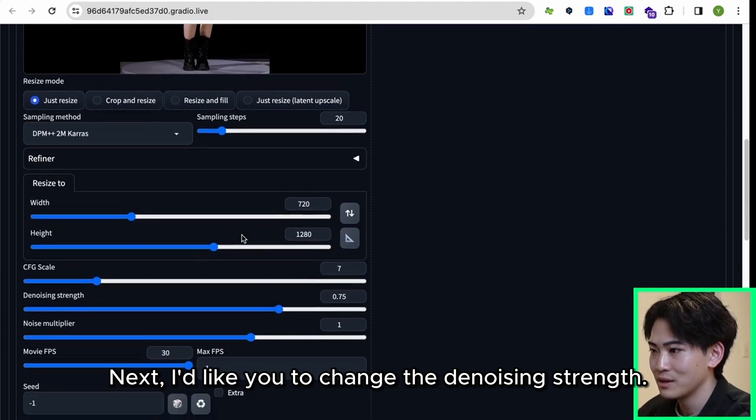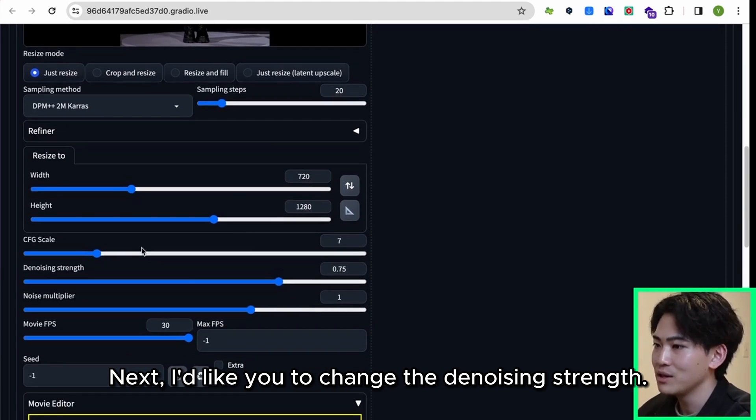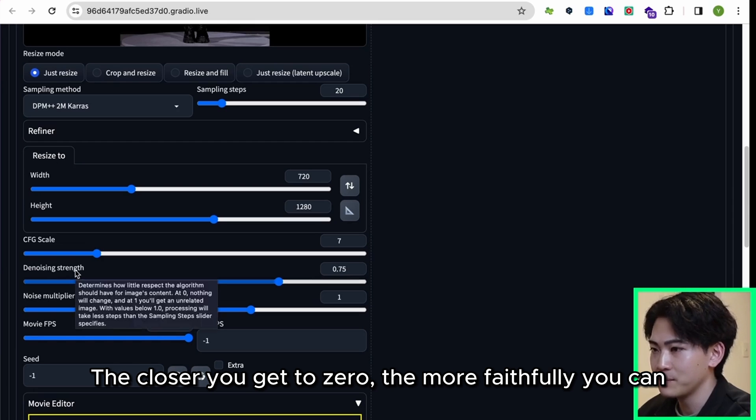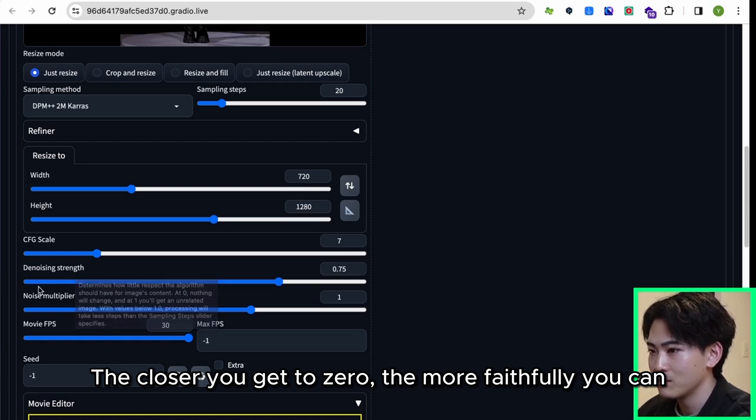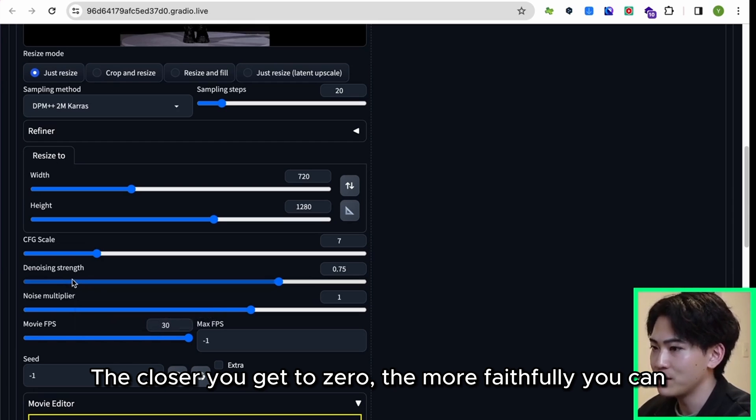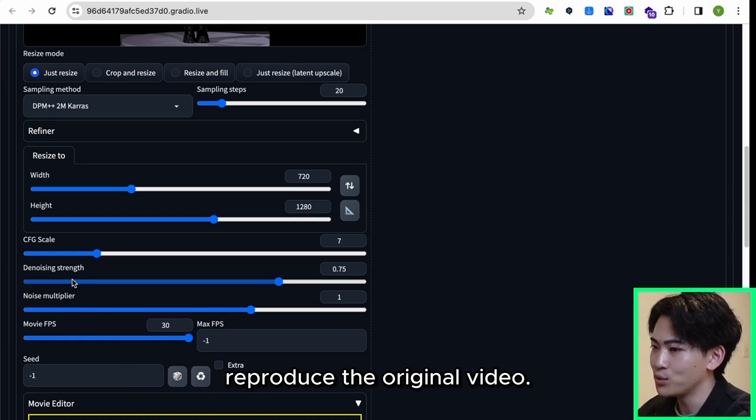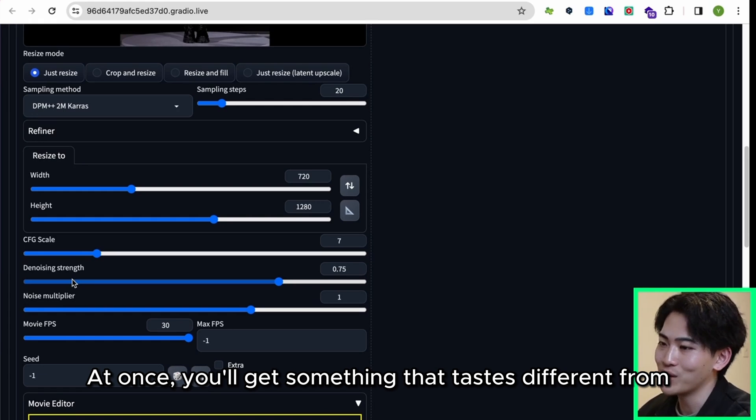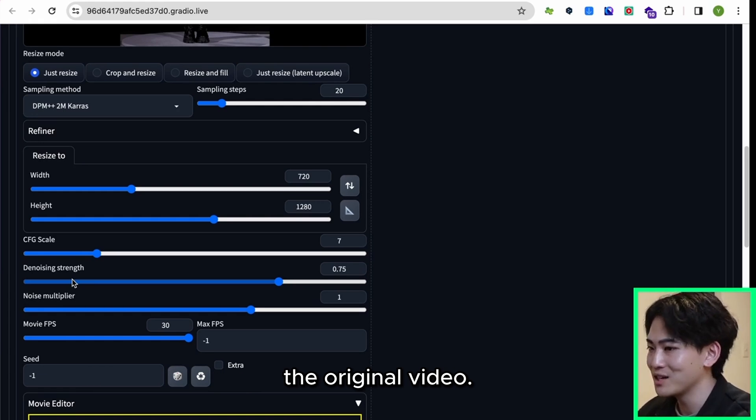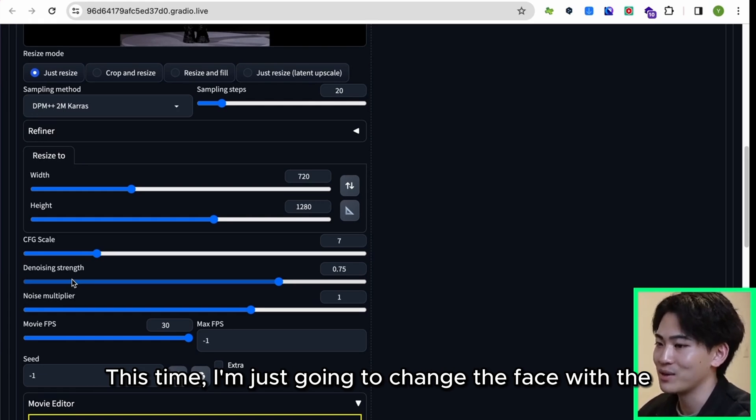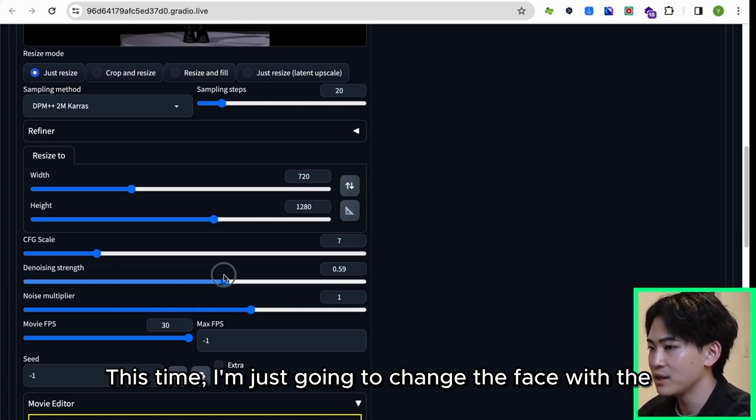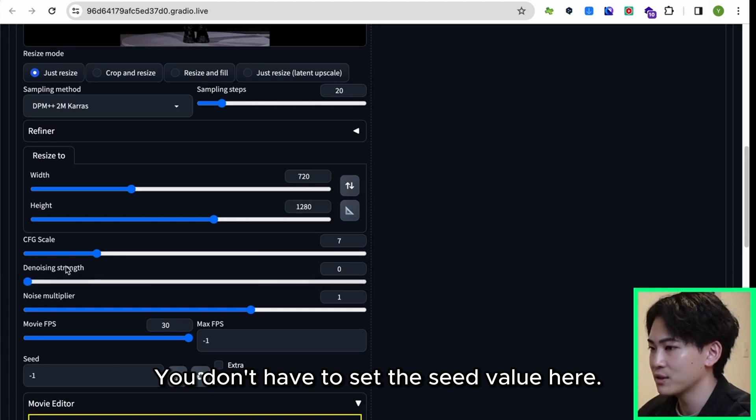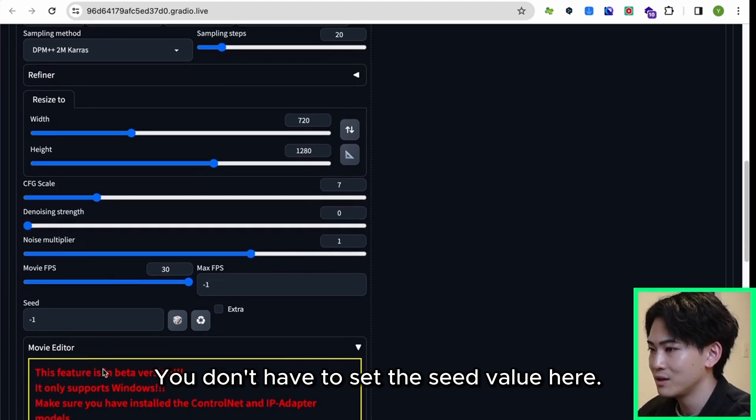Next I'd like you to change the denoising strength. The closer you get to zero, the more faithfully you can reproduce the original video. At one, you'll get something that tastes different from the original video. This time I'm just going to change the face with the reactor, so I'm going to set it to zero. You don't have to set the seed value here.